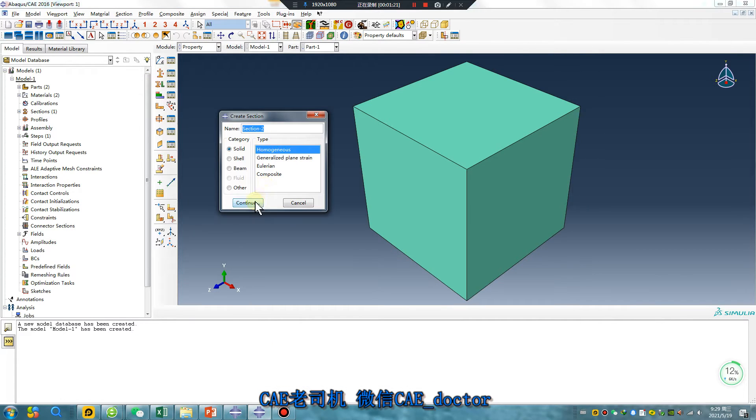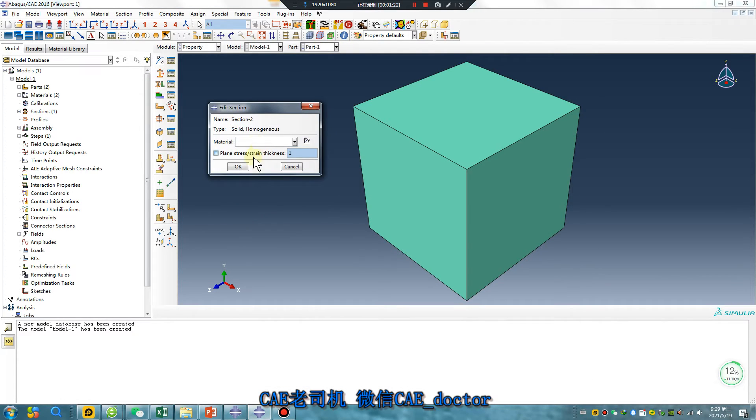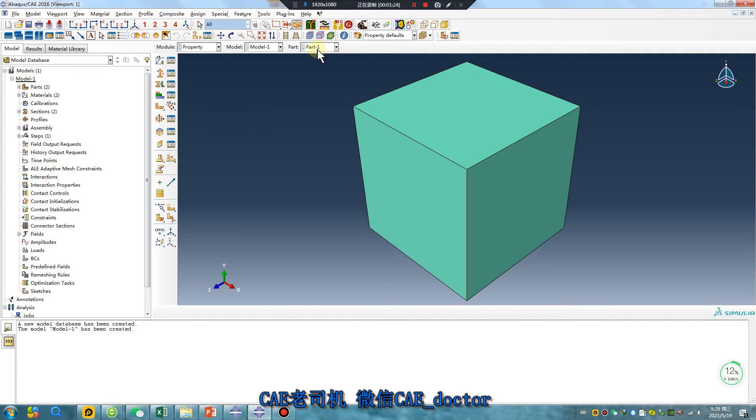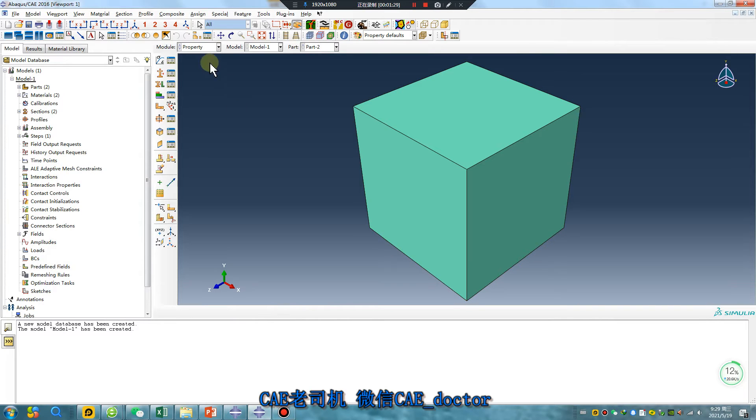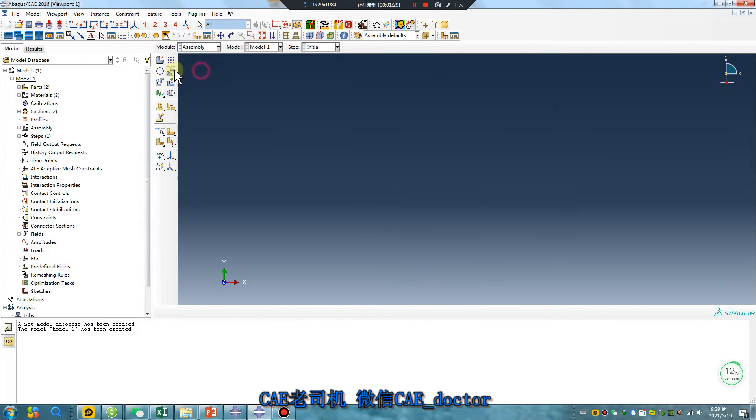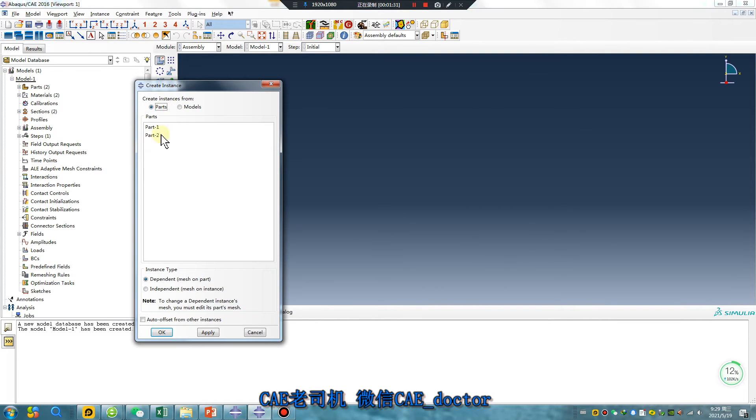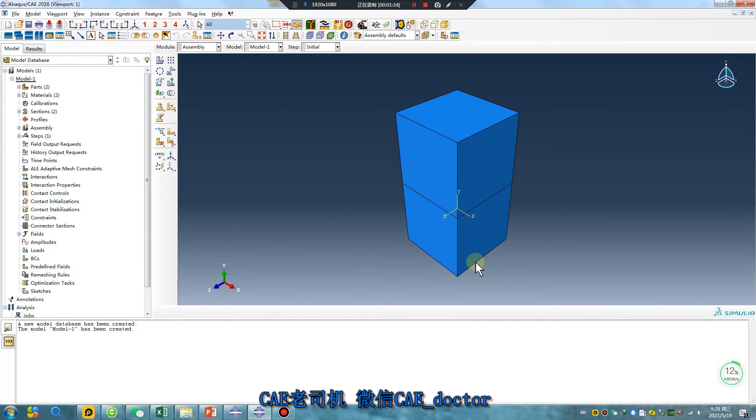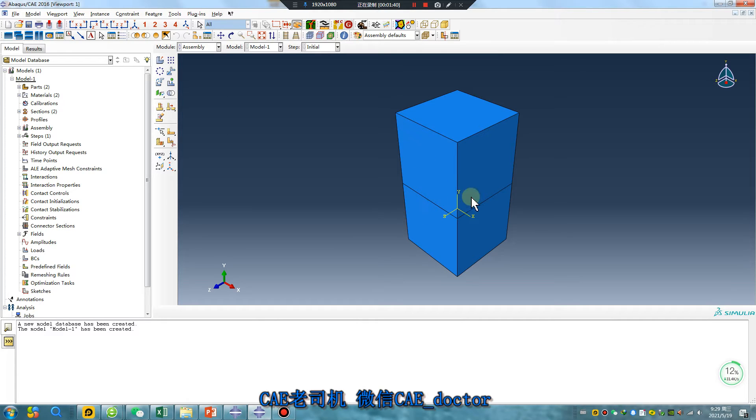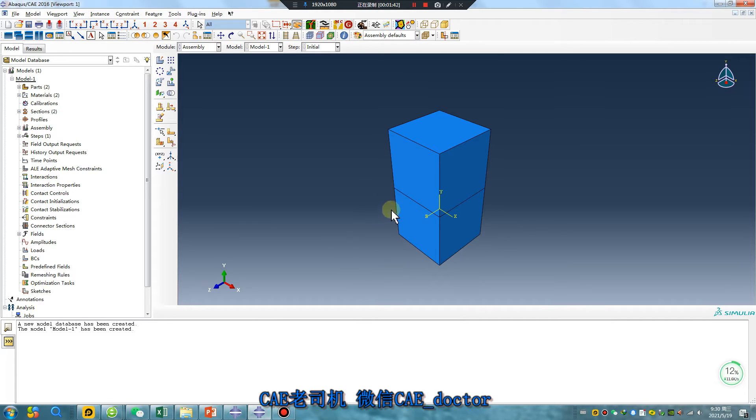In assembly, if I merge the two parts, the material will only be one. I will show you.